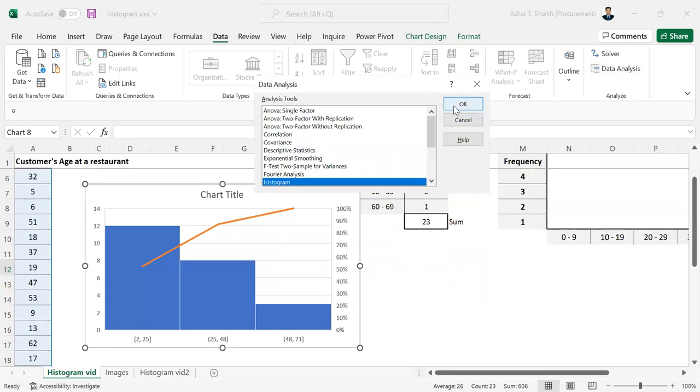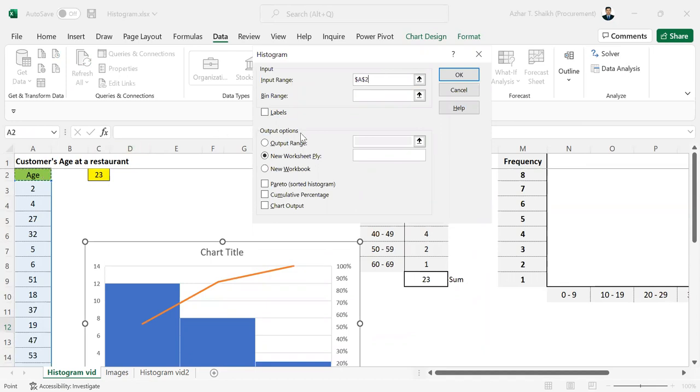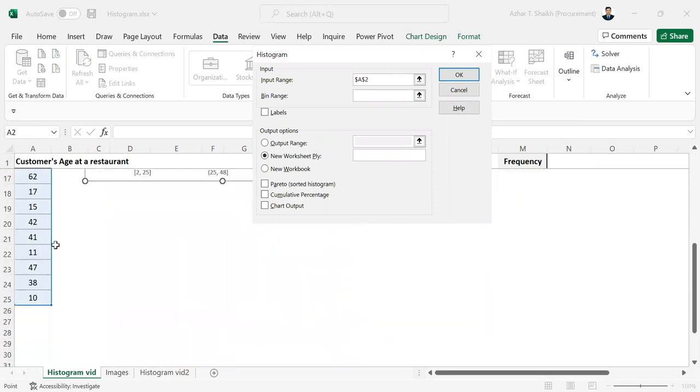This has selected automatically. If you don't have it, you can select it. Control Shift Down key. Just put the cursor over here and Control Shift Down. Select it manually.